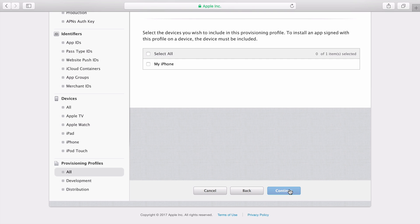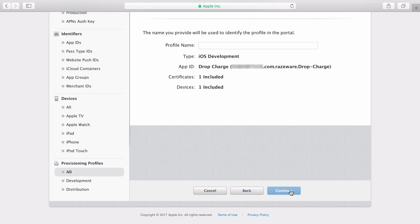Next, select the devices you want to install the app on. Again, click Continue. Now I'll give this profile a name.